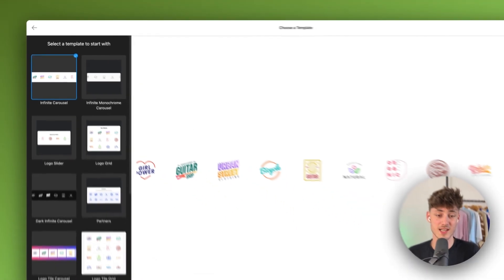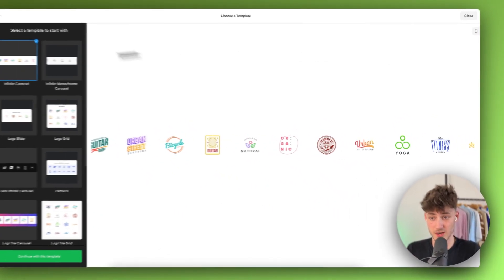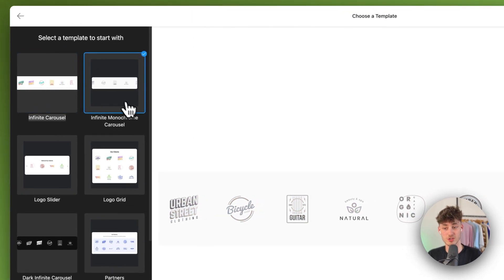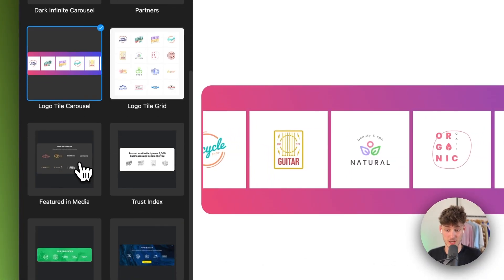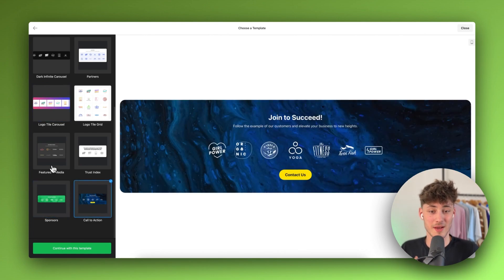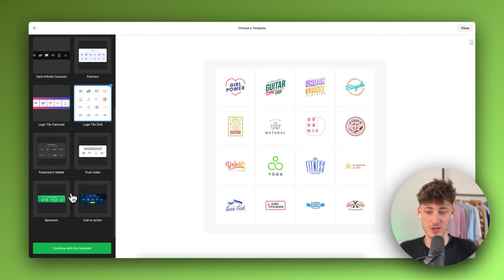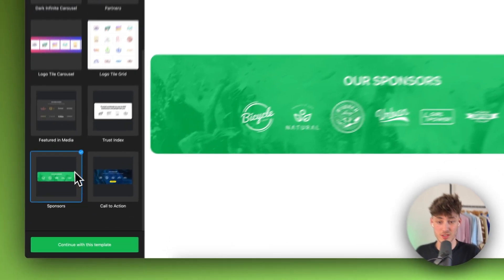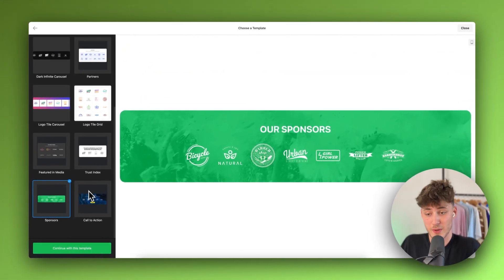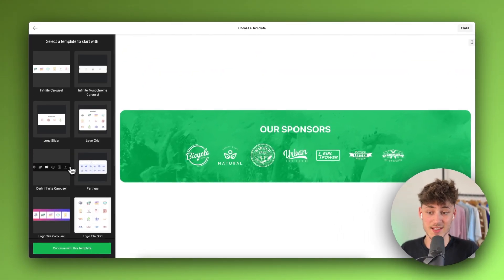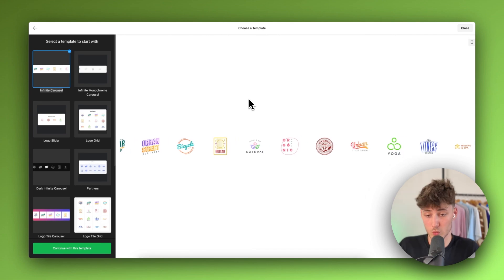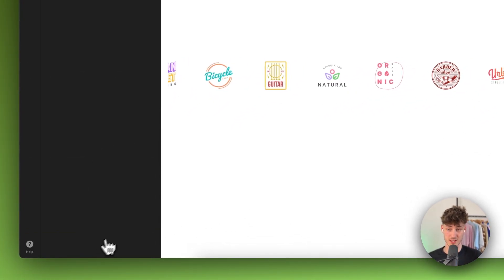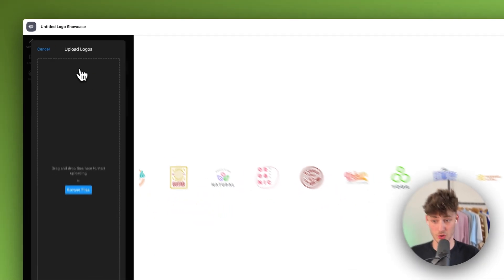If you want a carousel that automatically transitions, select the first or second template. You can also choose the 'Logo Tile Carousel' which looks great and can be made monochrome. There's also a sponsors template. We'll go with the default carousel template and click 'Continue with this template' to start adding logos.